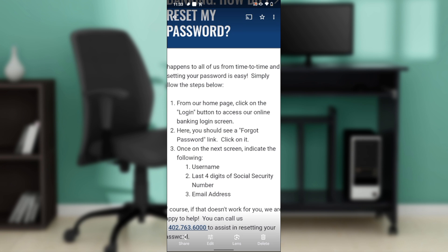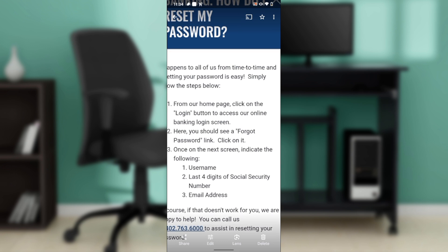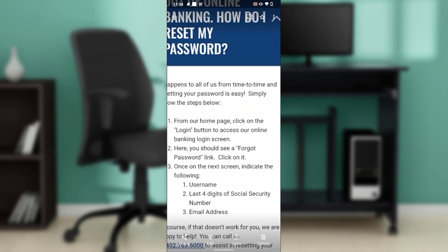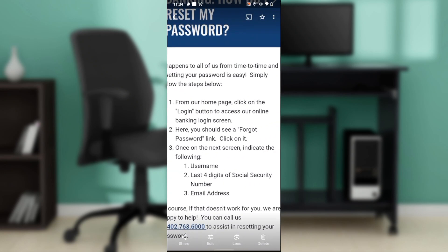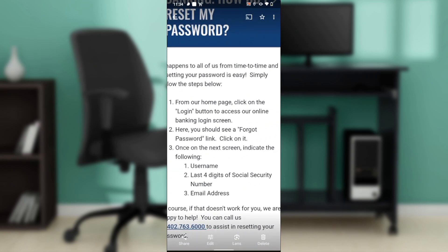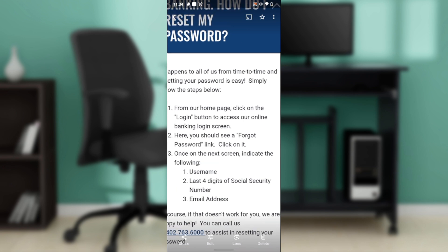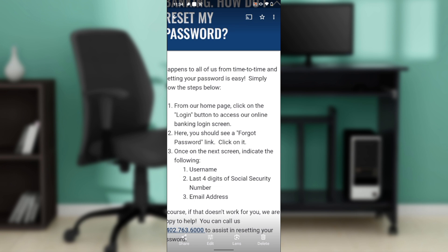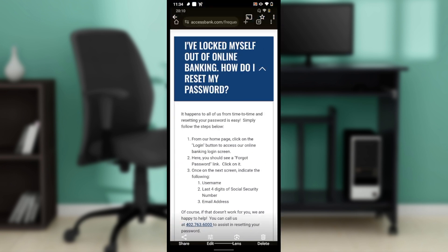Click on the 'Forgot Password' link, then on the next screen indicate your username, the last four digits of your social security number, and your email address. Follow through the on-screen prompts to reset your password. That's pretty much how you change your password on the Access Bank mobile app — follow these steps from top to bottom and you'll be good to go. I hope this video helped your search.